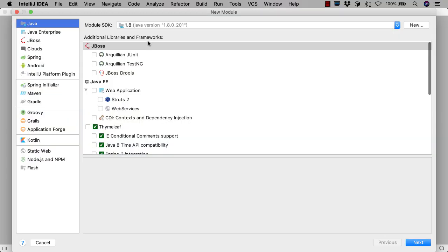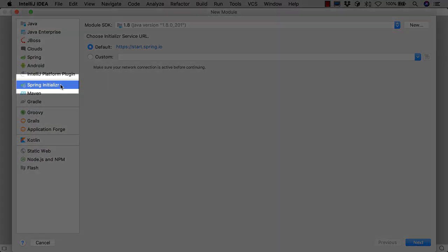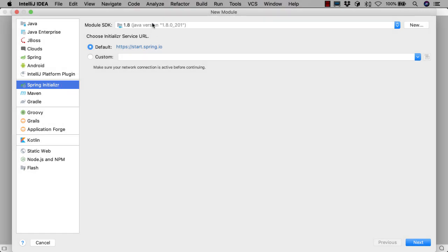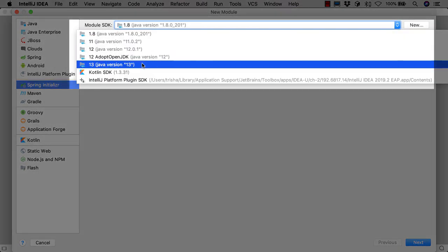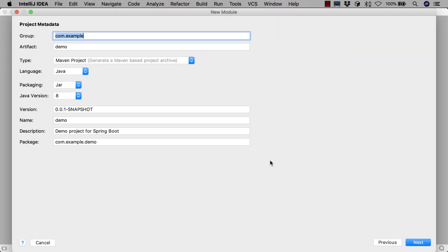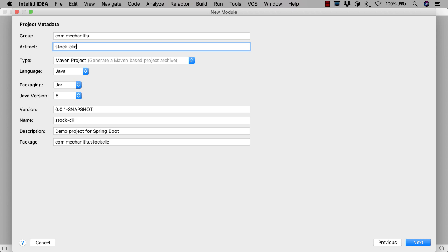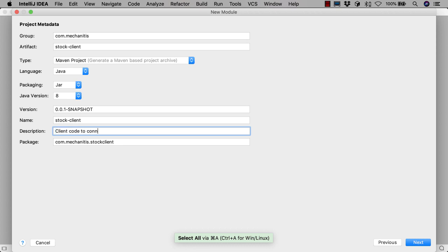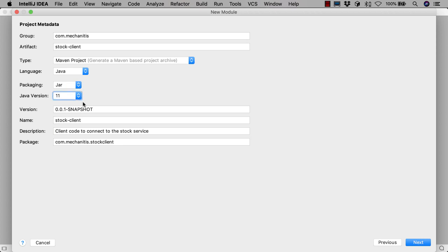We'll add a new module here. This will be a Spring Boot module, so we choose Spring Initializer on the left. We'll use Java 13 for our SDK. We enter the group and artifact details here. Let's call this module stock client. We'll enter a useful description for the module so it's clear what the purpose of this code is. We'll keep the defaults of creating a Maven project with Java as the language, but we'll pick Java 11 as the version as this is the current long-term support version. We can optionally change the default package structure if we wish.